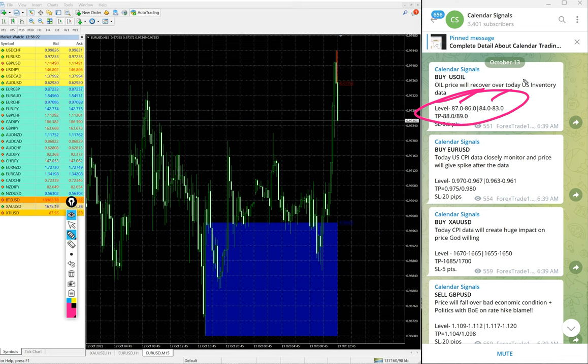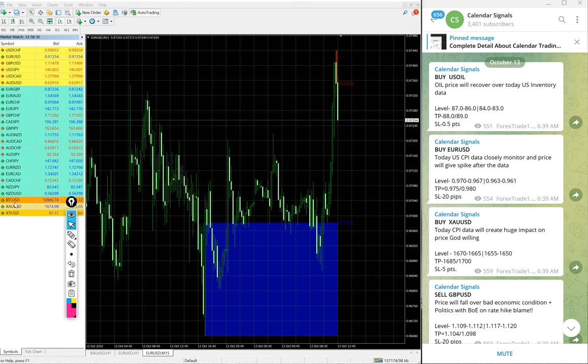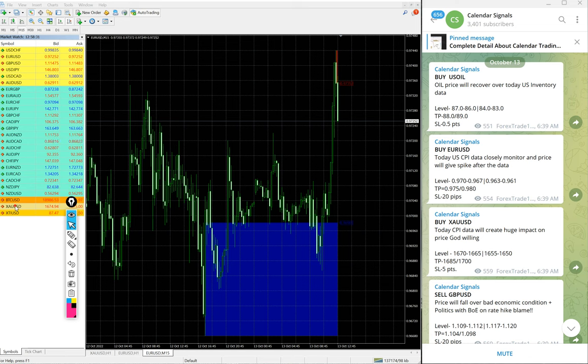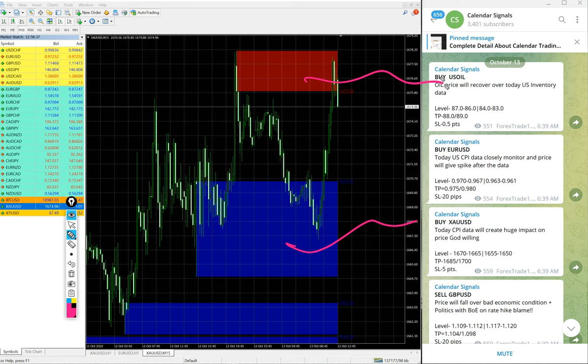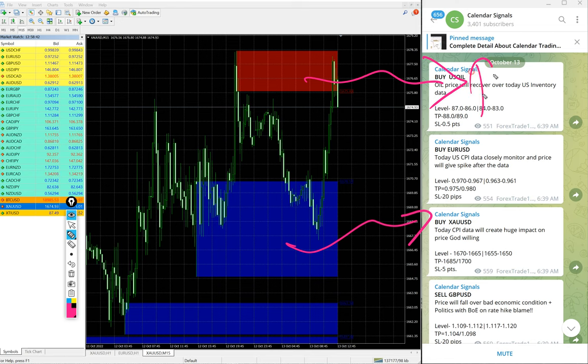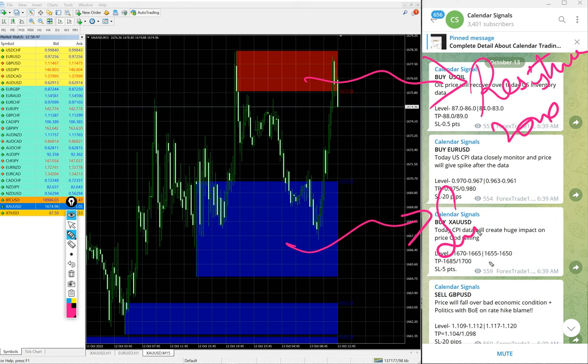let me open the gold chart here. See, this is the tool. You see this red highlighted area and blue highlighted area? This red highlighted area is marking the resistance zone, and this blue highlighted area is marking the support zone.